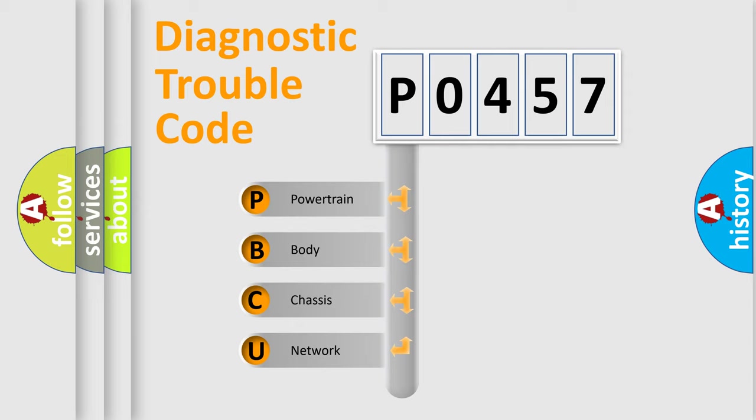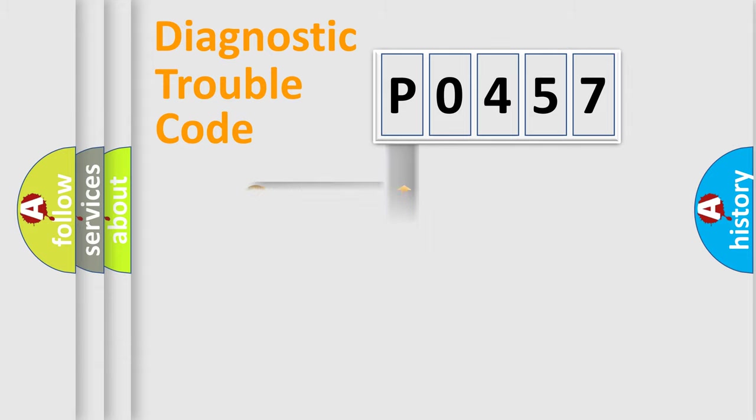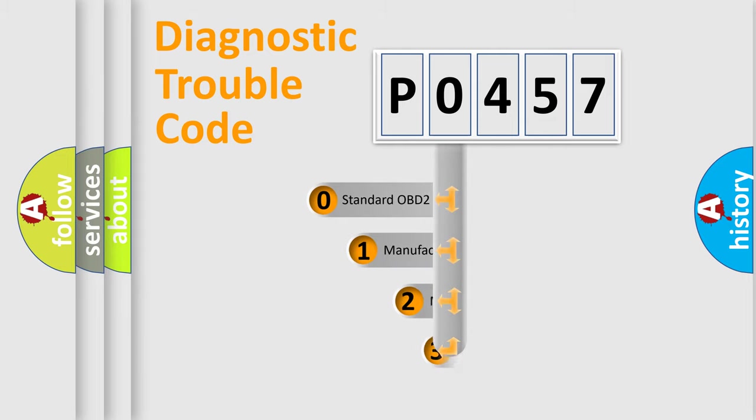We divide the electric system of automobile into four basic units: Powertrain, body, chassis, and network. This distribution is defined in the first character code.